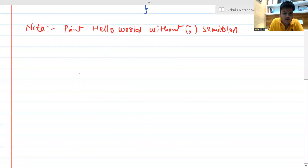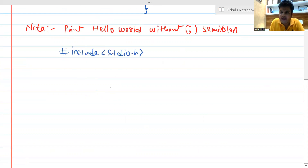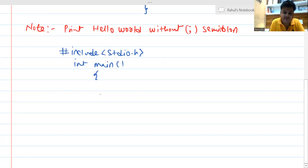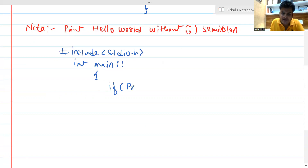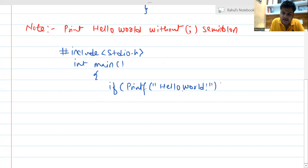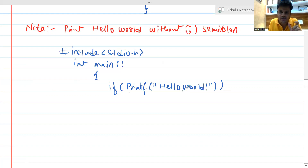The header part would remain the same — include stdio.h — and inside that we can create a main function. Thereafter, in the main function, we do not need to use a semicolon. The logic is that we can use a looping condition or an if conditional statement. So: if(printf("Hello World")) — and as you know, the if statement does not need any semicolon after it.